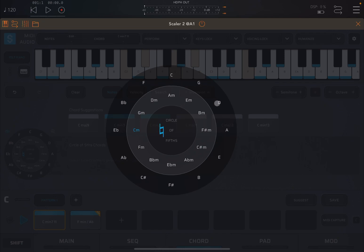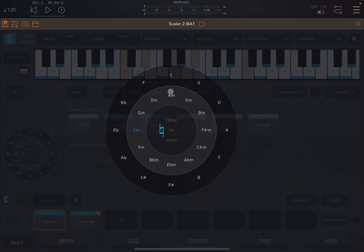You go from C to G, then D, A, E, B, F sharp, C sharp, A flat, E flat, B flat, F, and C again.